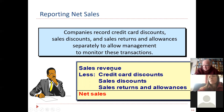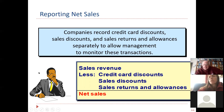On our new income statement, it's going to start this way: you're going to have gross sales/sales revenue, less the credit card discounts, less the sales discounts, less the sales returns and allowances. And that's going to give us something called net sales. So take a look at the start of our new income statement for the next couple of chapters.